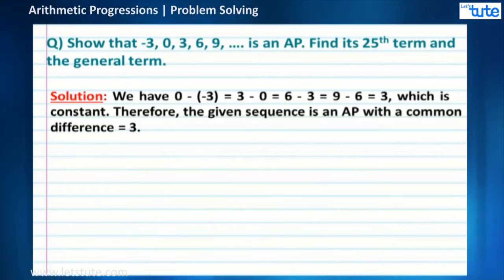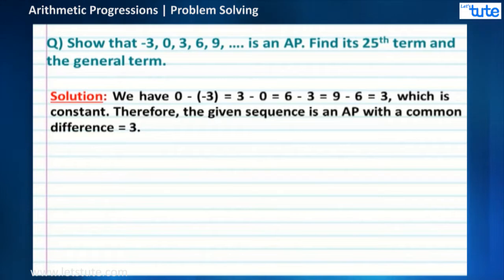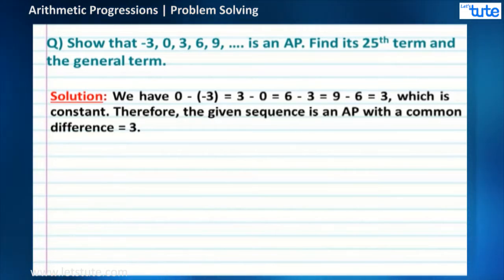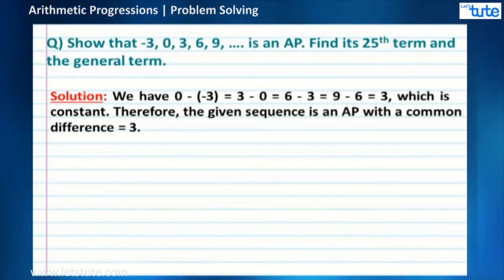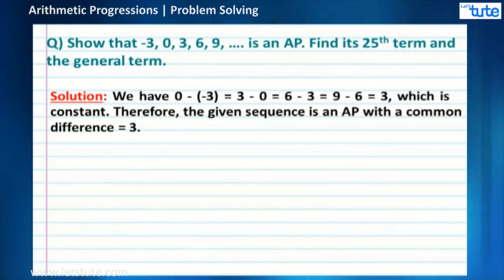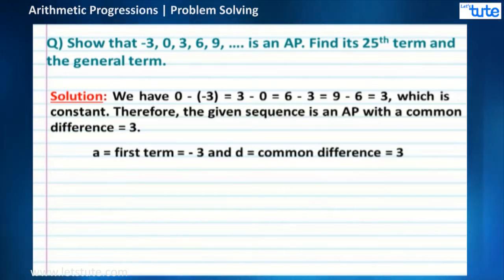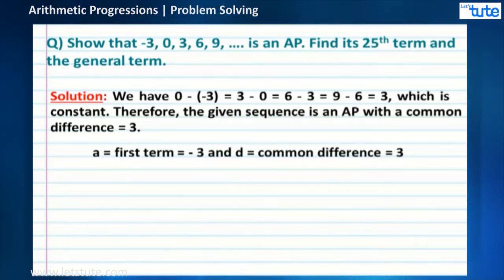So, let us subtract: 0 minus (-3) gives a difference of 3. Similarly, 3 minus 0, 6 minus 3, and 9 minus 6 all give us 3, which is constant for all the terms. Therefore, the given sequence is an AP with common difference 3. Now, let a be the first term — in this case it is -3 — and d be the common difference, which is 3.